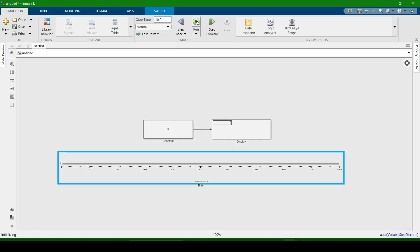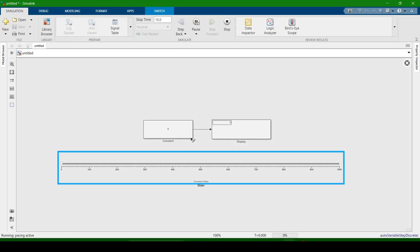Now I am running it. The simulation is running and it is showing 0%. When I change the values, the values are shown on the constant, but the simulation progress is very slow — just 2%.